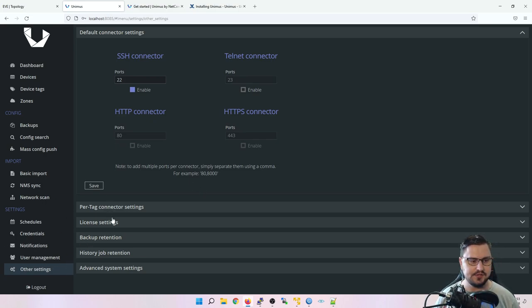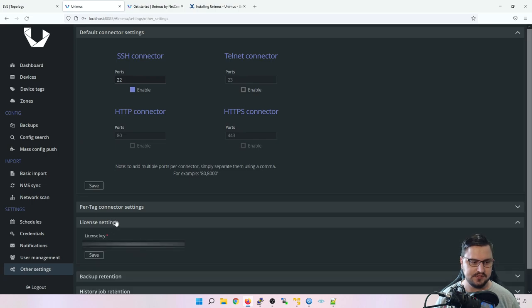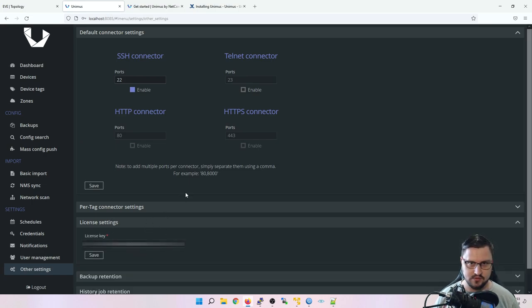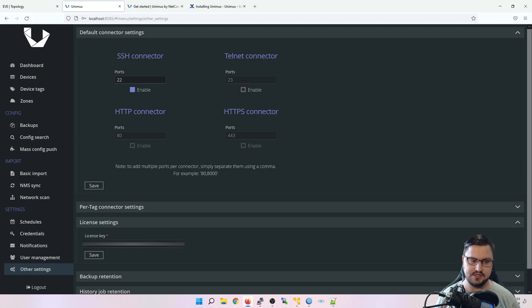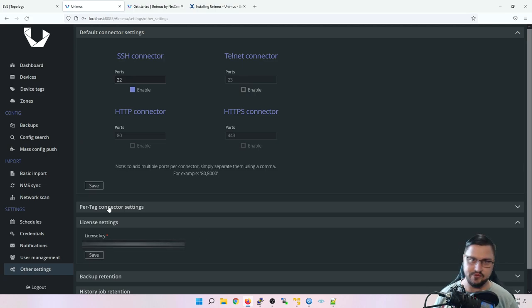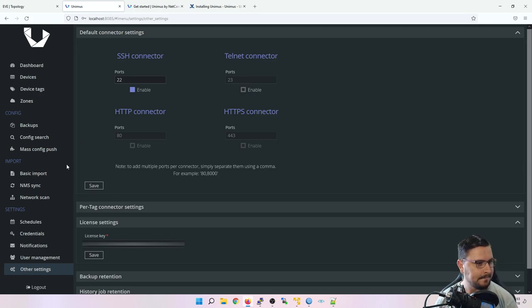For license settings - I'll blur my license key - from your Unimus account you'll see a license key. Just copy it, paste it into the license settings field, save it, and your Unimus is 100% ready to go.